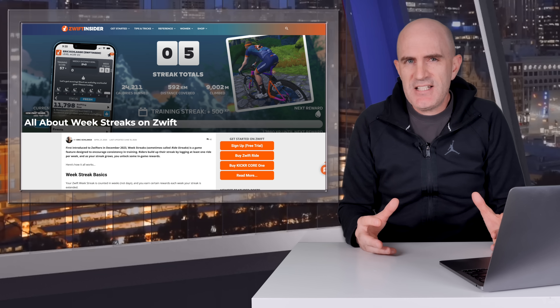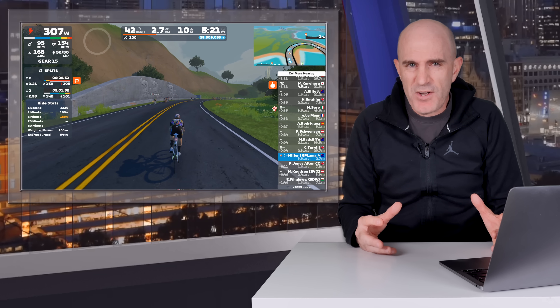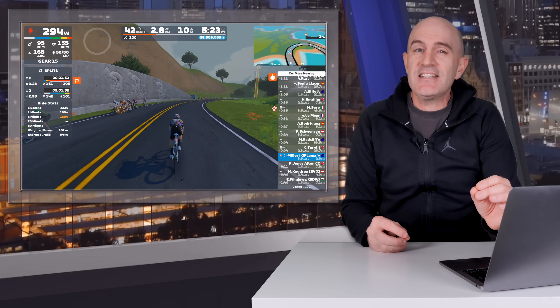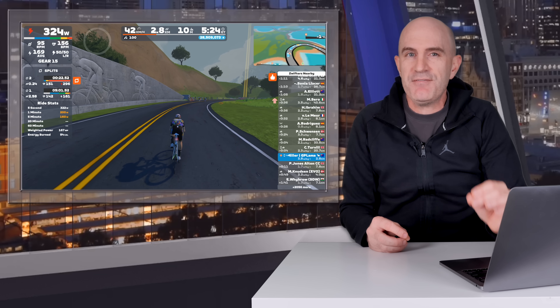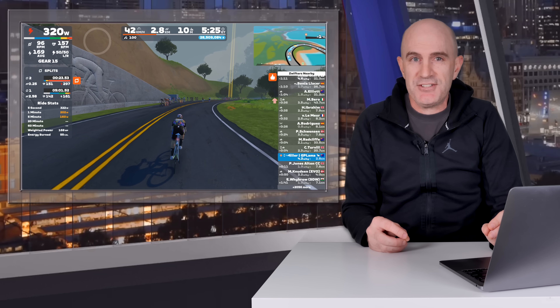There are a few other miscellaneous fixes and improvements in 1.93 not worth covering individually, so let's dig a little deeper into that left-right balance metric.